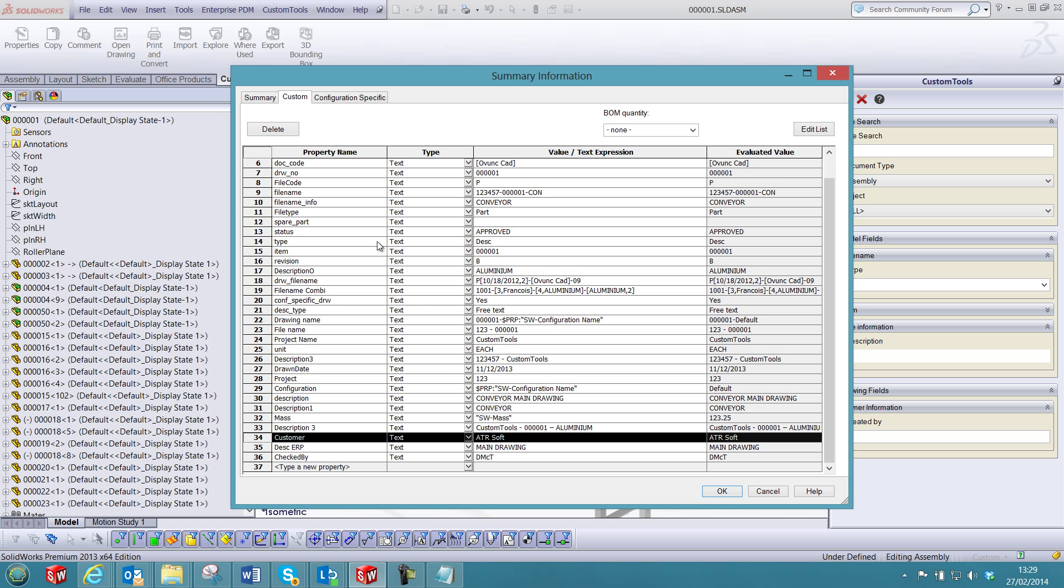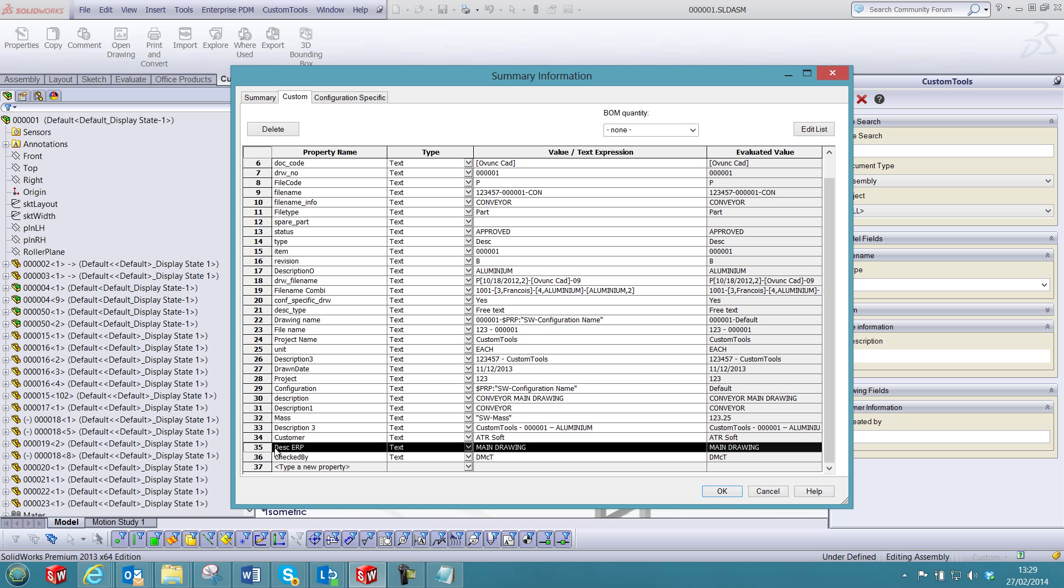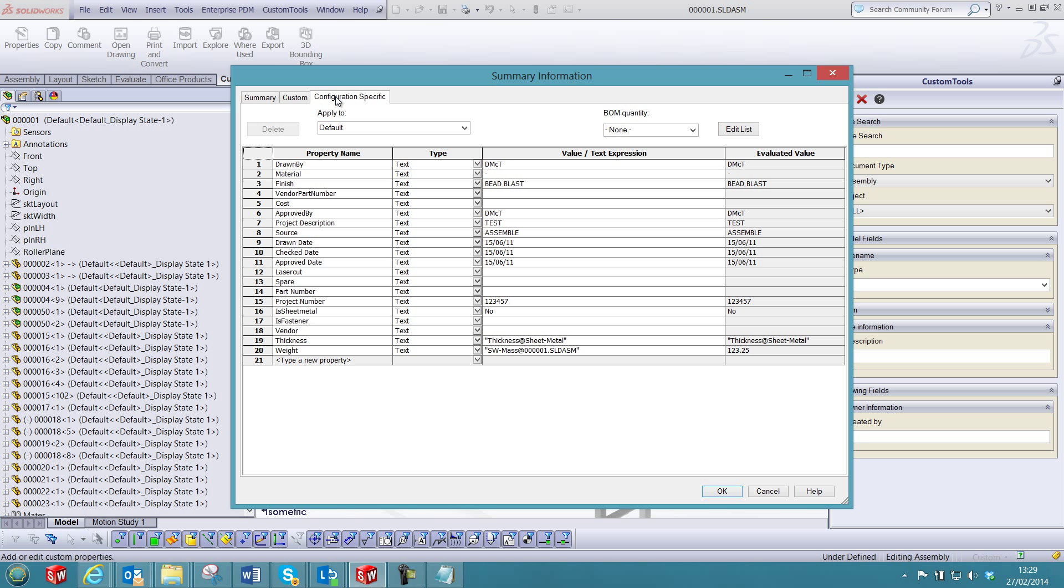Also the custom property used on was removed from the list of file properties. The description ERP property name was automatically renamed, and the checked-by was copied from the configuration to document properties.